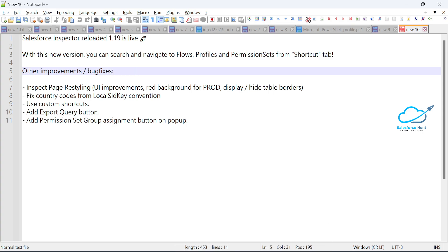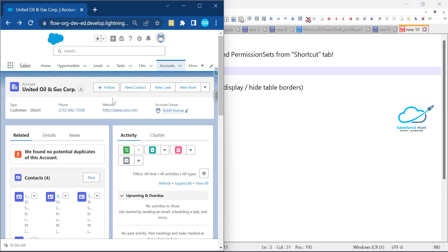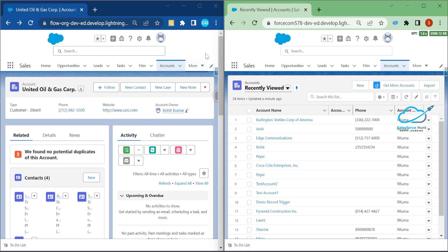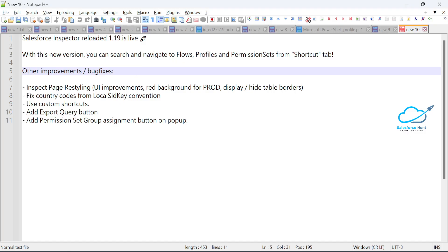Let me open my org — this is the old one and this is the new one. Please observe the Salesforce Inspector icon. This is the old icon and this is the new icon. That's the first difference between the two versions.